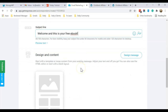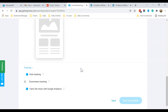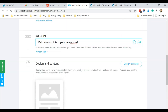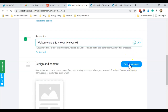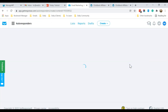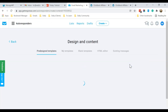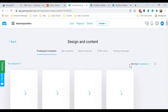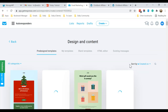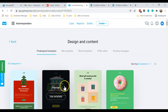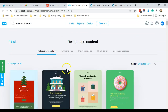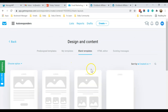'Welcome, this is your free ebook.' We are going to attach the ebook download link in the first email. After that, click on Design Message.